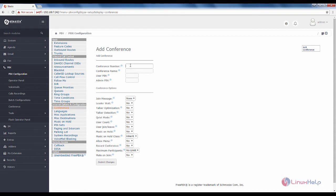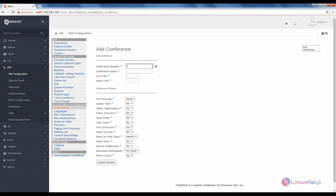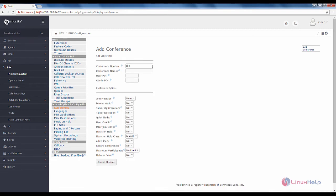Now you need to give the conference number. Here you need to mention the conference number. I am going to give 300 and the name for the conference. I am going to give it as meeting.